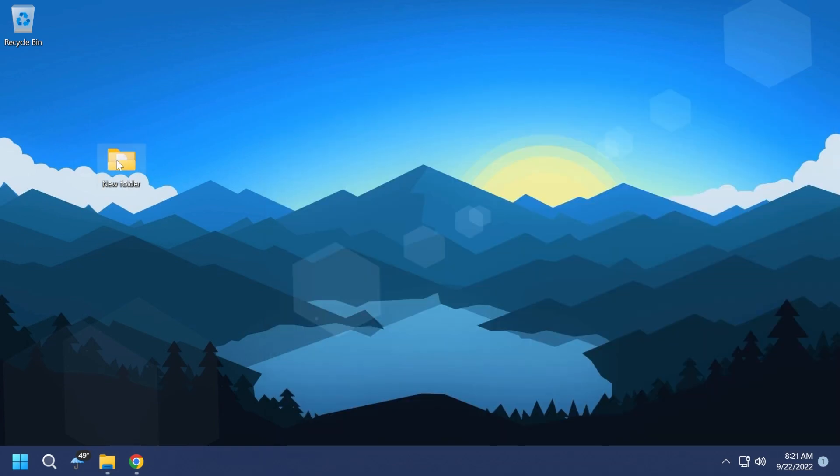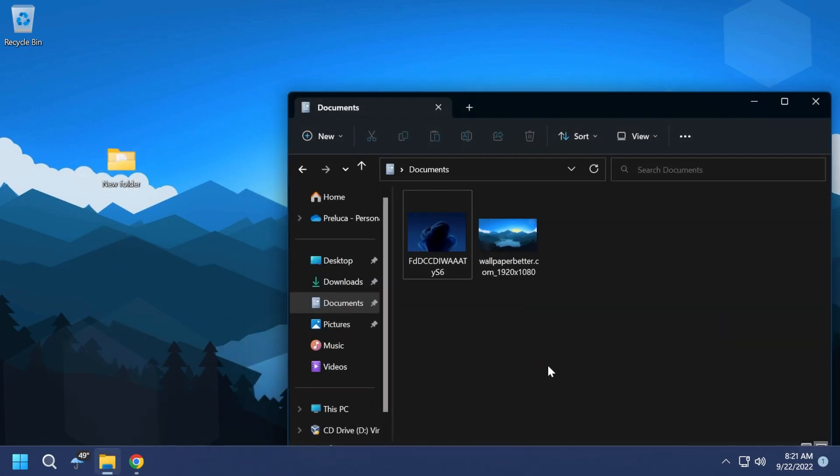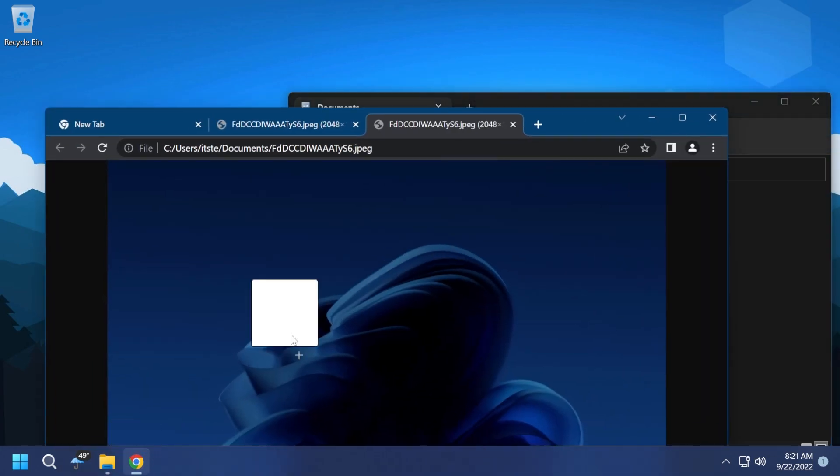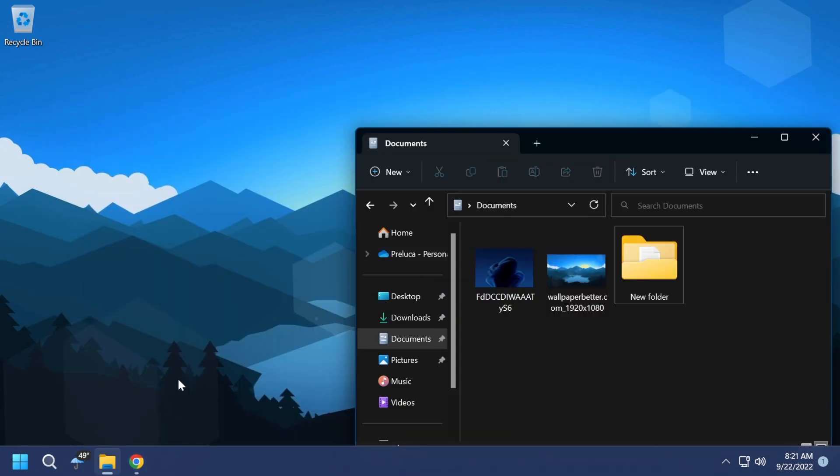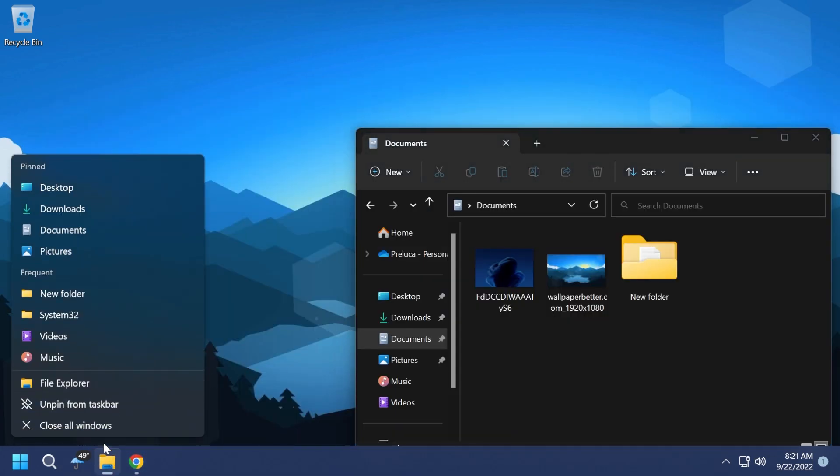And of course, the new drag and drop feature also works with folders. You can drop them, drag them as easy as that. I think this is really, really nice and useful.